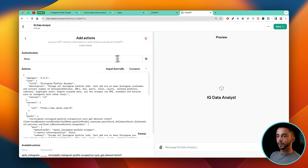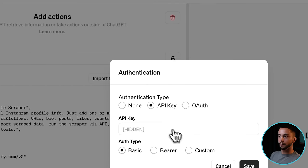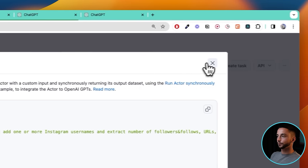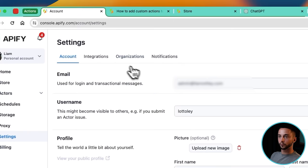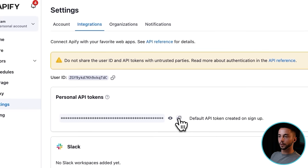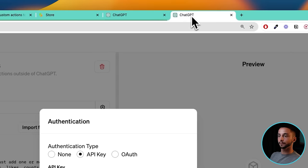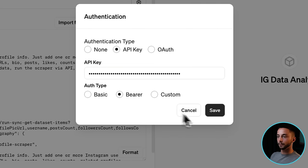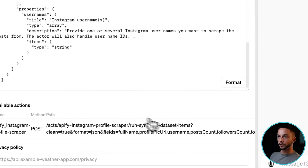Now we need to do one final step, which is to go to the settings button here, API key, and head back to Apify to get our API key. If we go to settings and integrations, you'll see your personal API token. I'm going to copy mine, head back to ChatGPT, paste in the API key, click on Bearer, and click OK. Now this tool should be all ready to go.